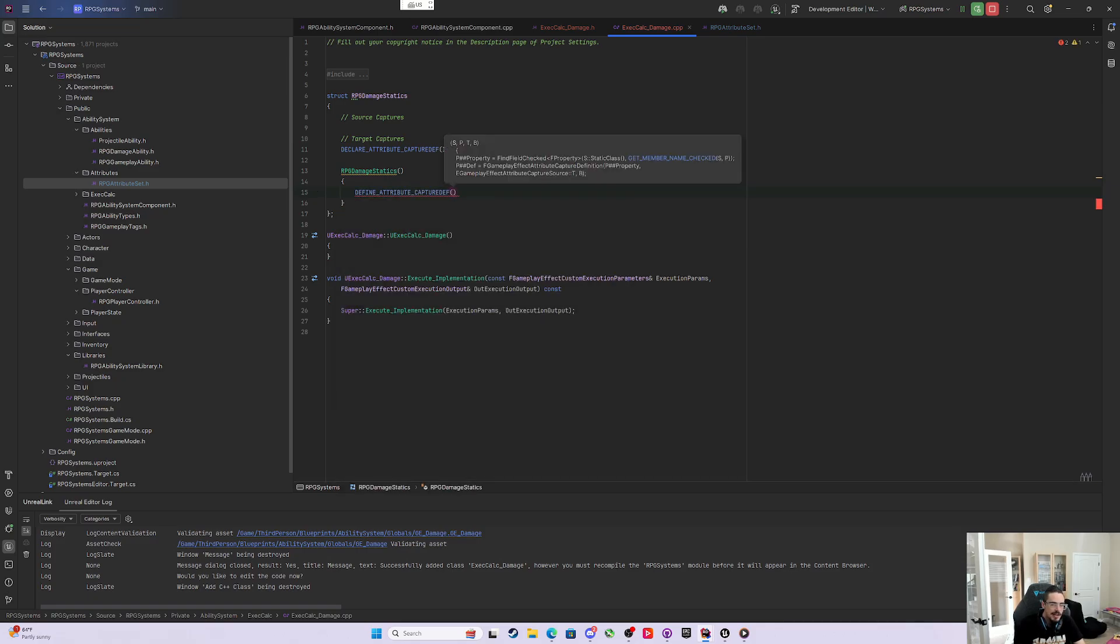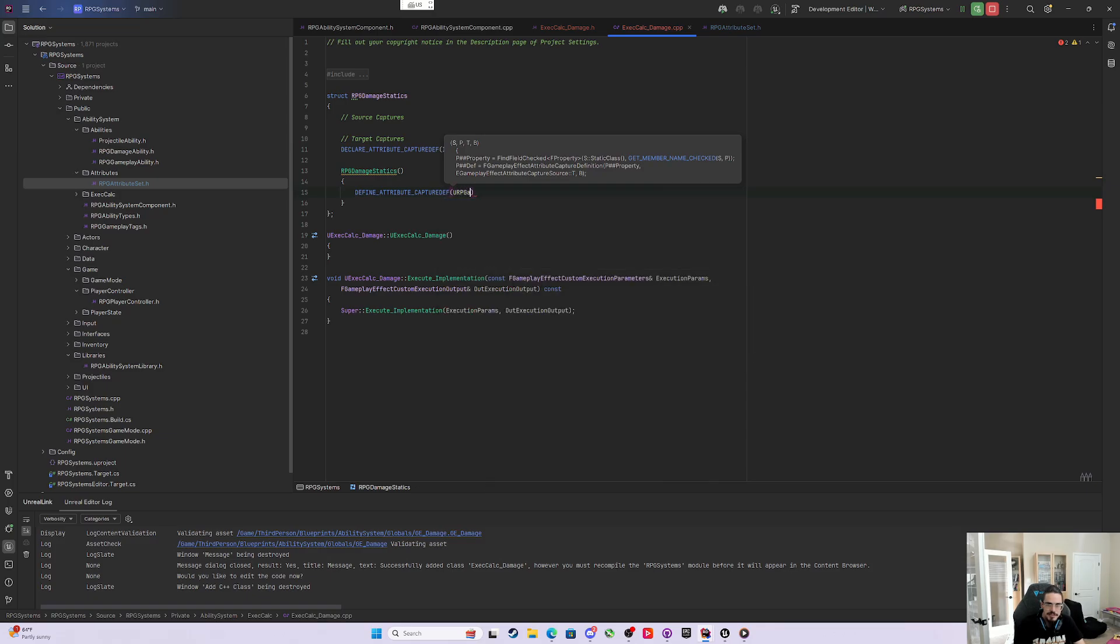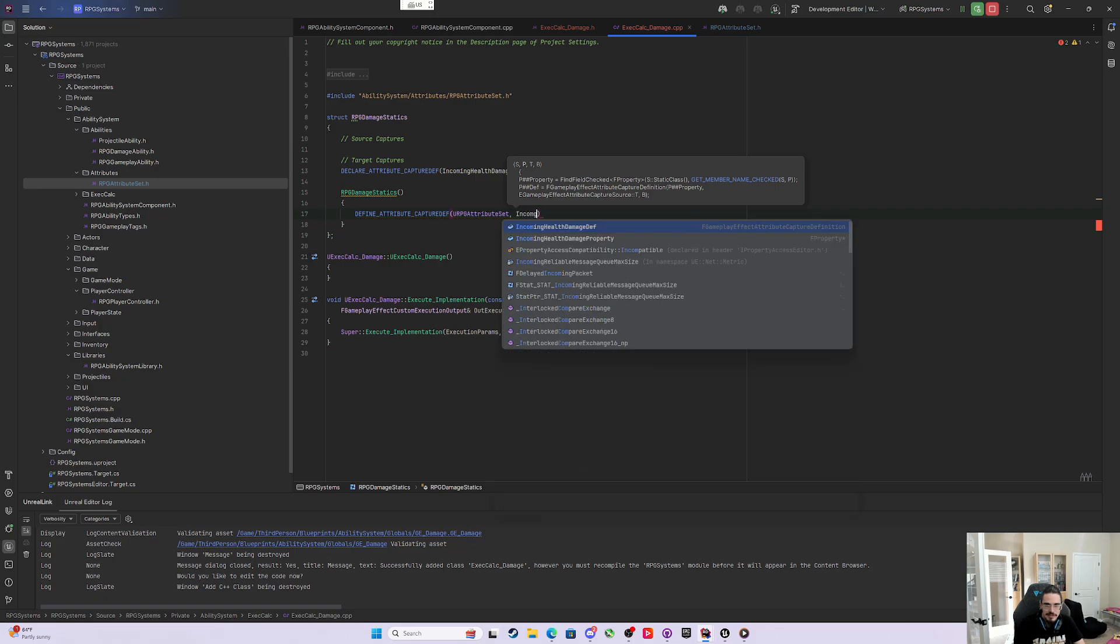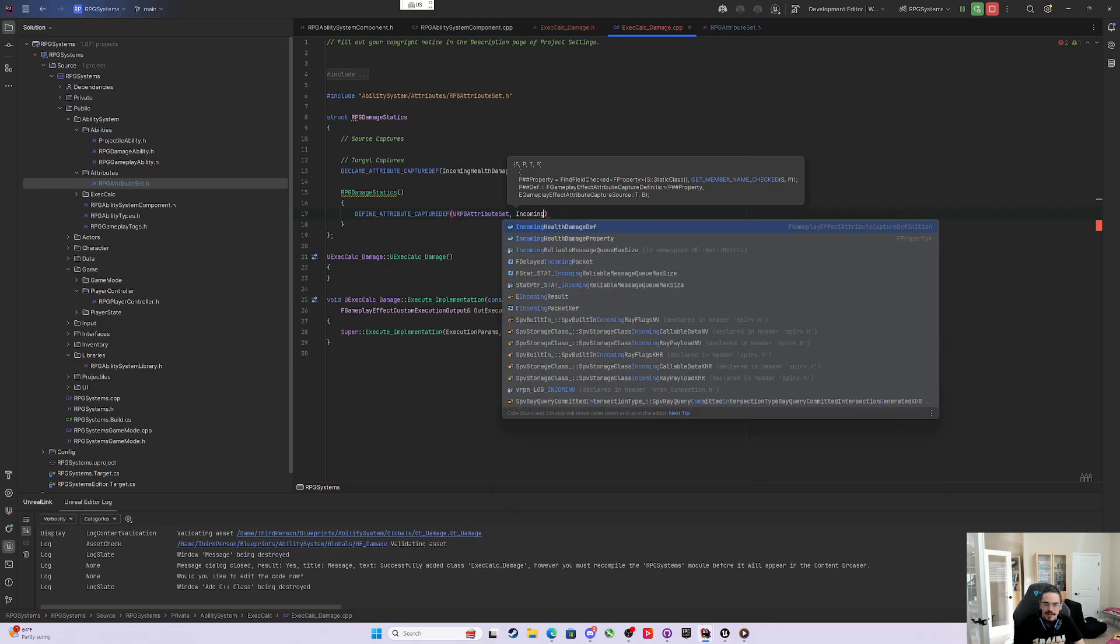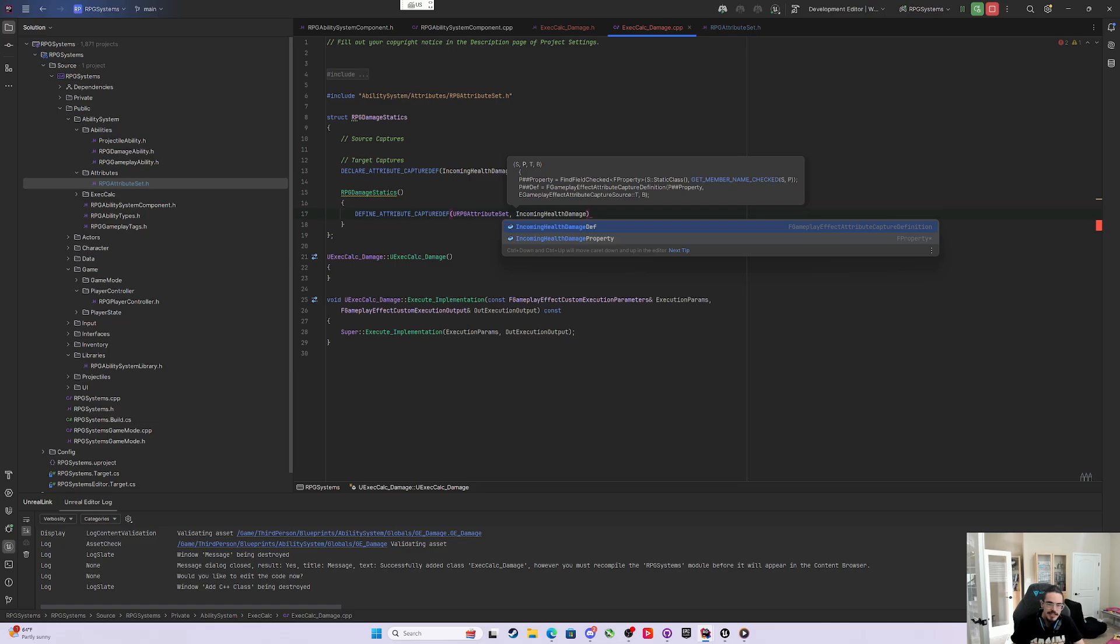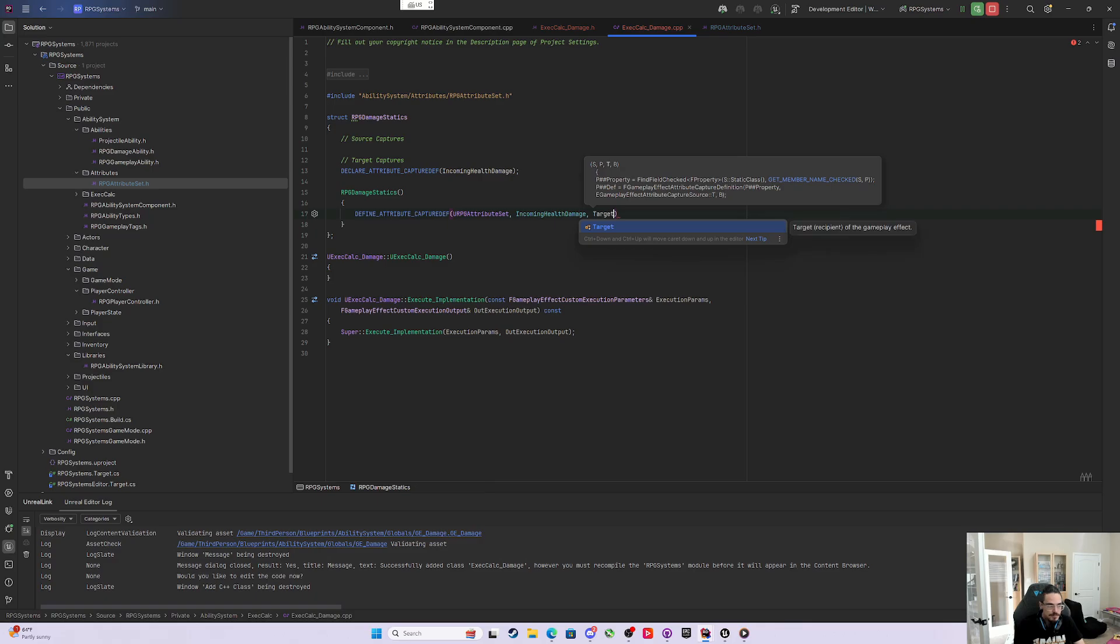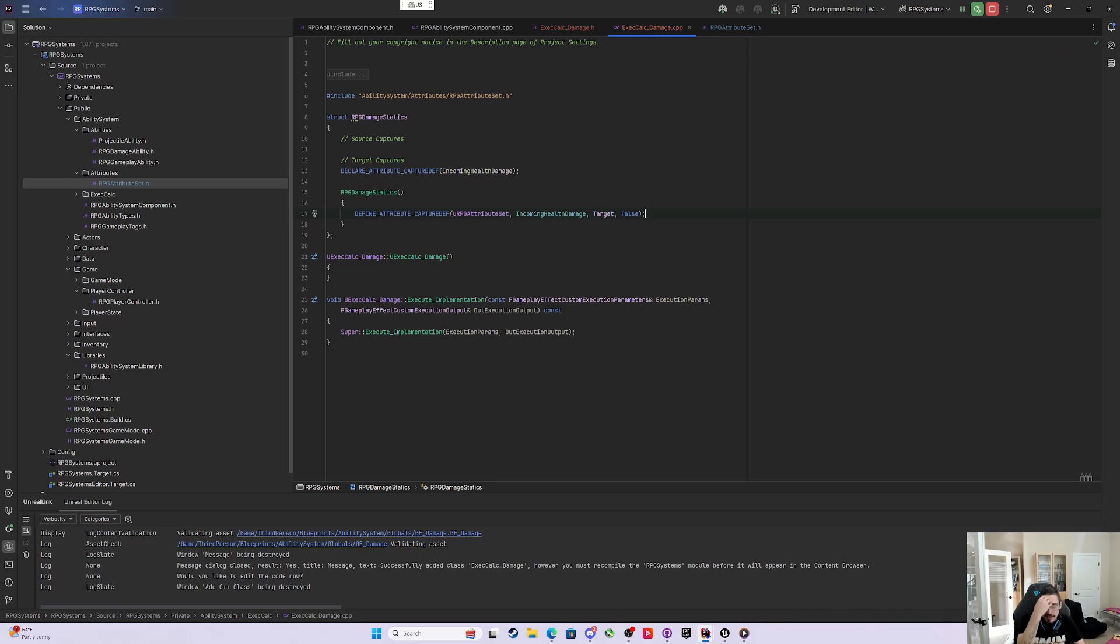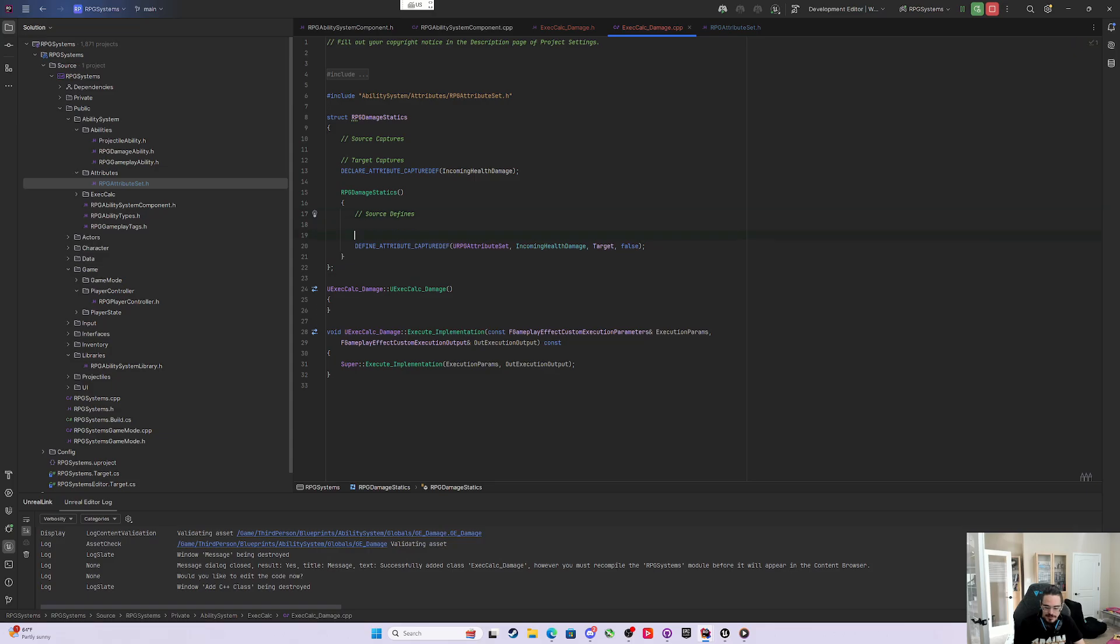To do that, we need the attribute set it belongs to, which is the URPGAttributeSet. Then the property we're looking for is IncomingHealthDamage. We're capturing it off the target, and the last one is a Boolean for snapshotting, true or false. I don't think there's a point to snapshotting, so we'll set it to false. We can label these sections as source defines and target defines.